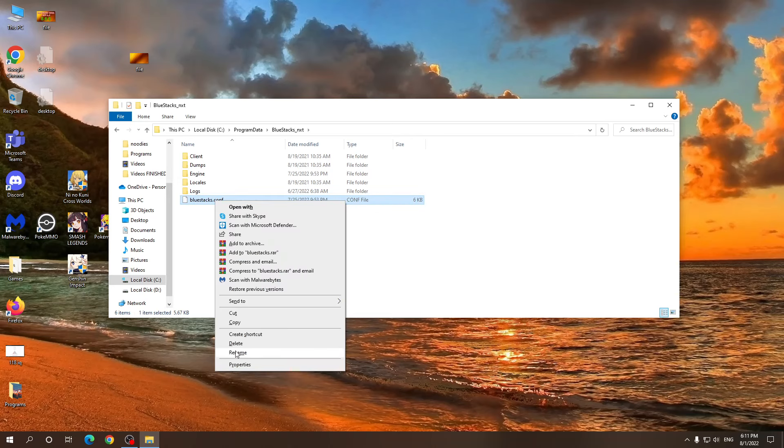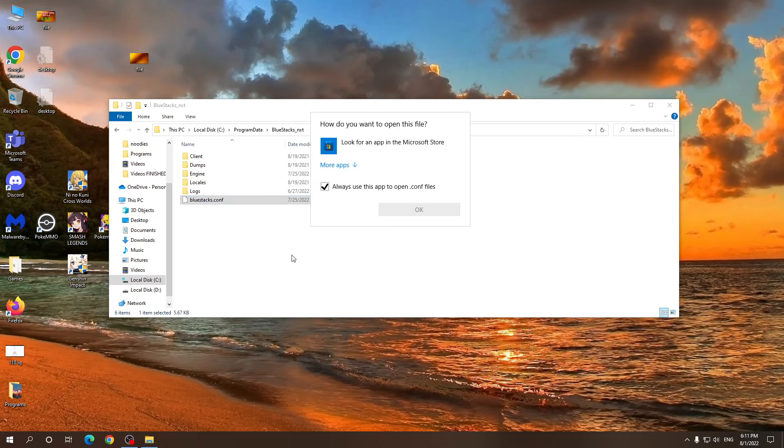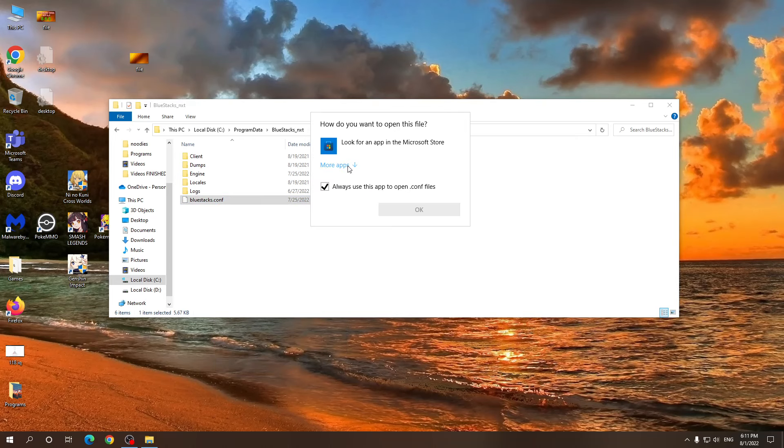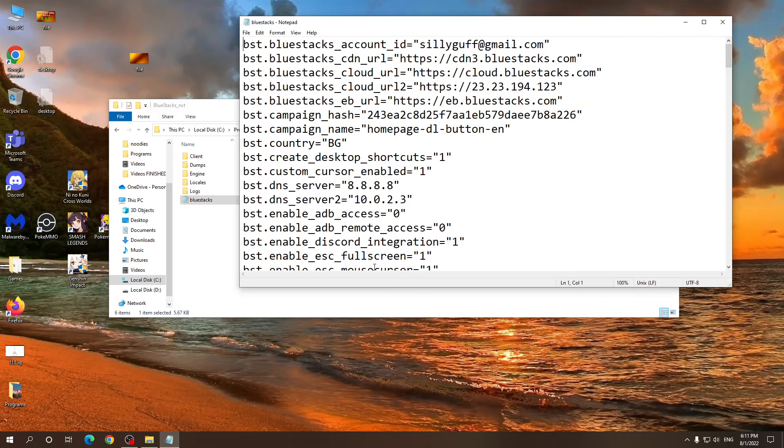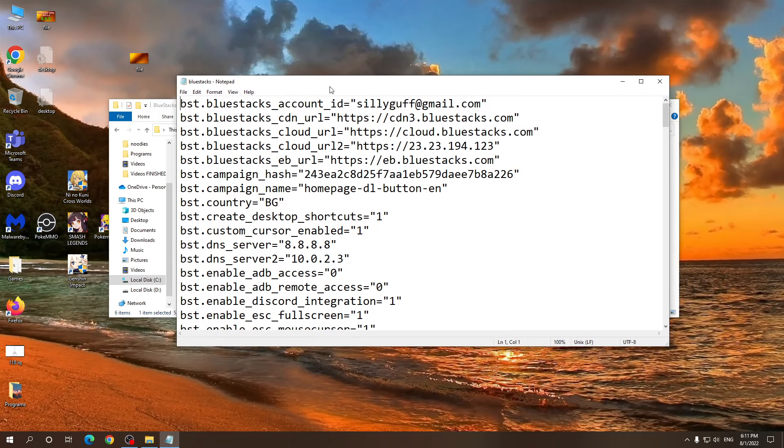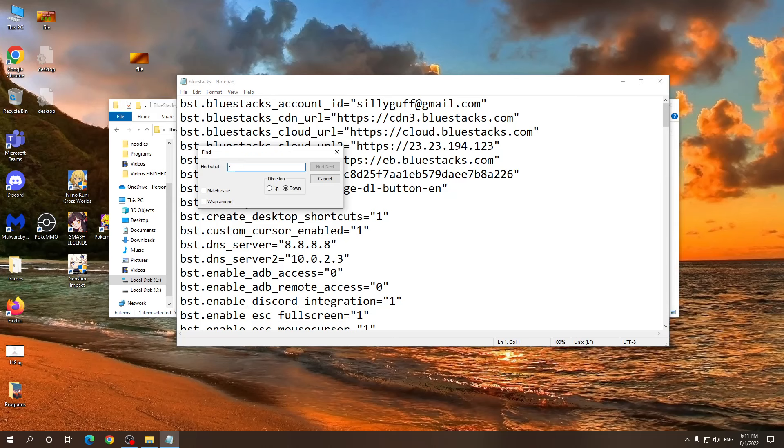Right click on it. Open with and we need to search for notepad. Click OK. Now here we need to press Ctrl+F and search for root. It should give us two options.